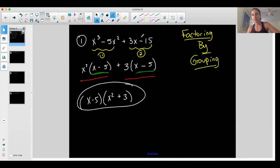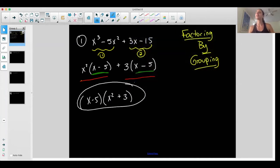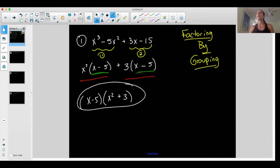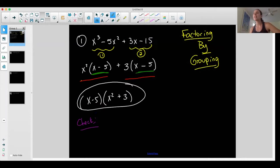When I take x minus five out, I'm left with x squared plus three. That's my final factored form. If I want to check, multiply it out. X times x squared is x to the third; x times three is positive three x. Negative five times x squared is negative five x squared; negative five times three is negative fifteen. Put that in standard form and I have the same exact thing I started with — so yes, I factored this correctly.